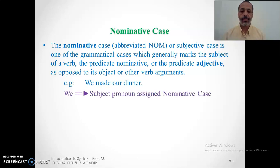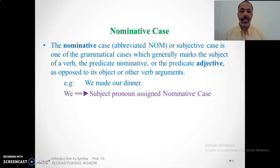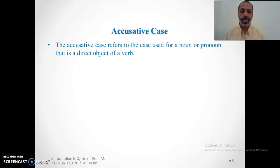For example, in 'We made our dinner,' 'we' is a subject pronoun assigned a nominative case. Pronouns are assigned nominative case when in subject position and accusative case when in object position, and their form changes. So 'we' as a subject pronoun becomes 'us' as an object pronoun.